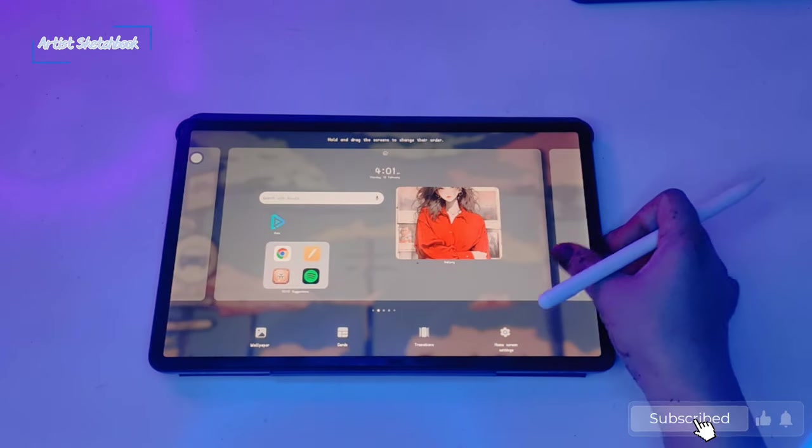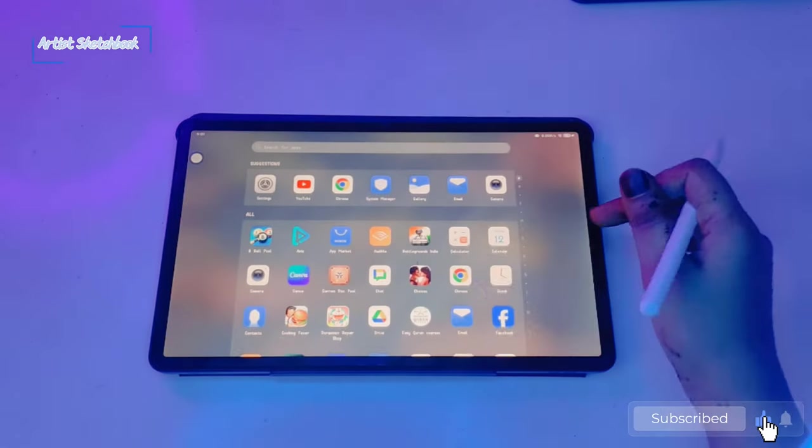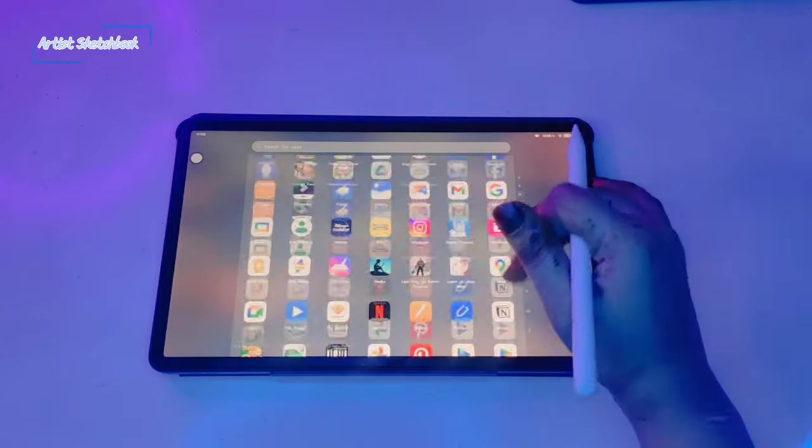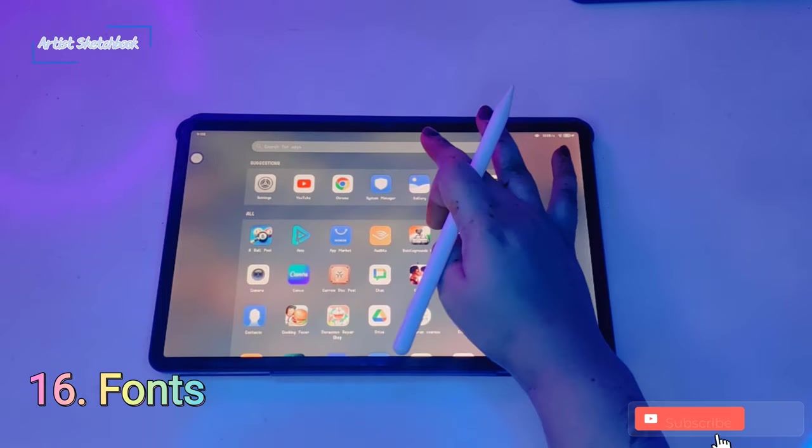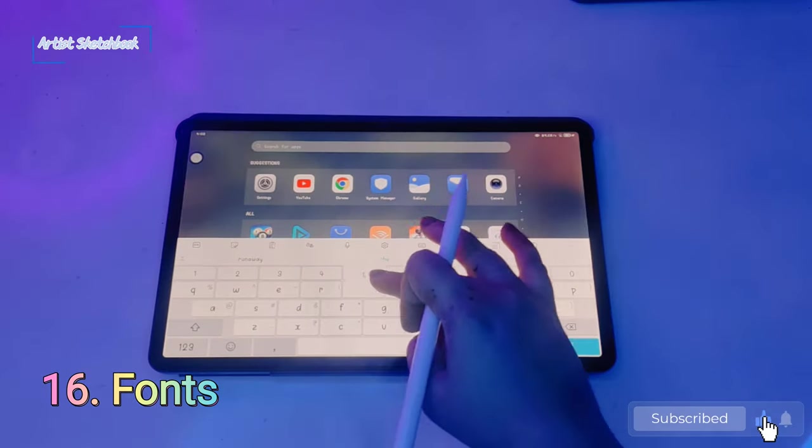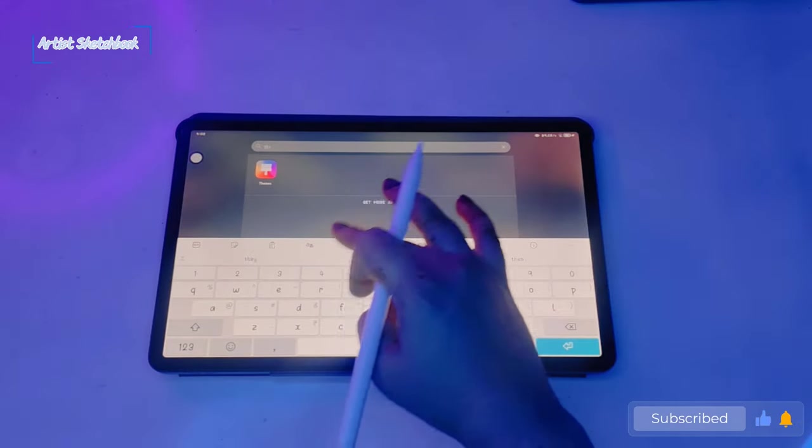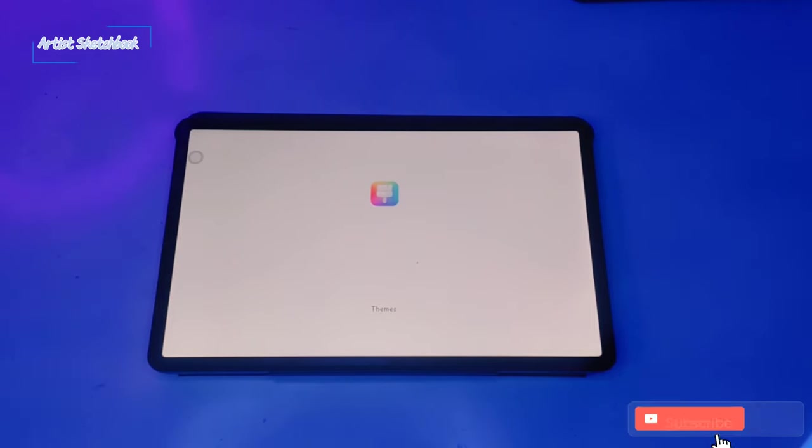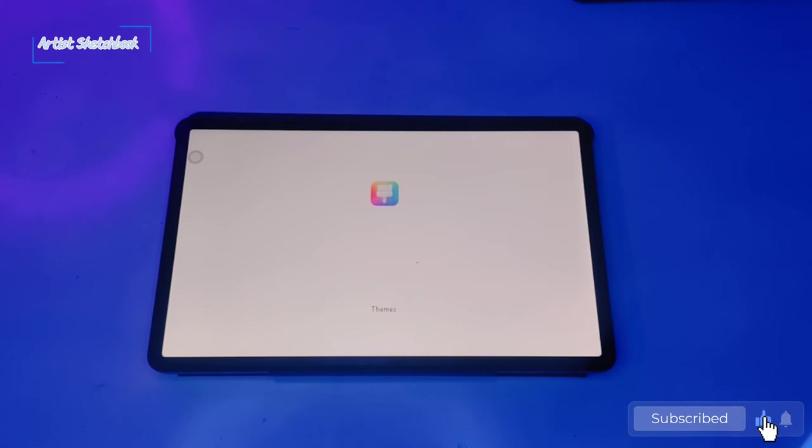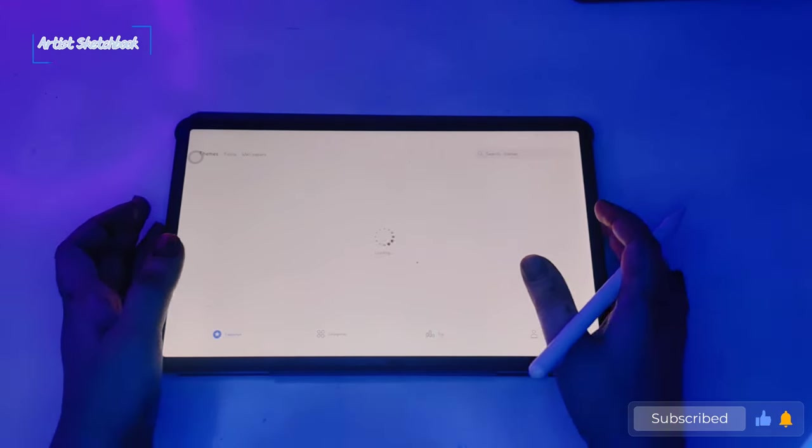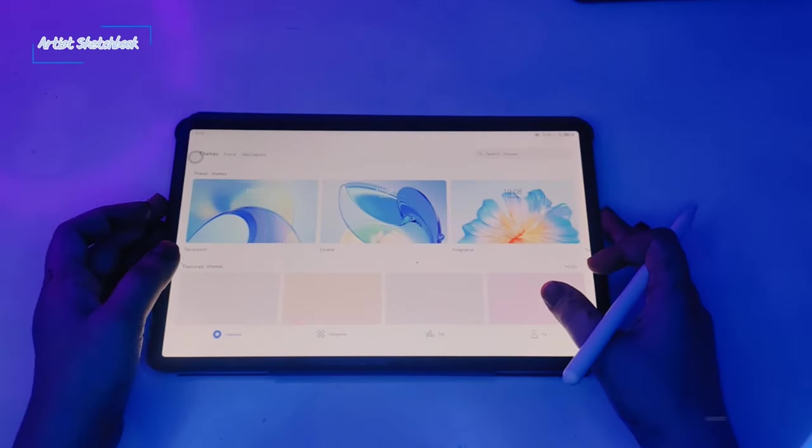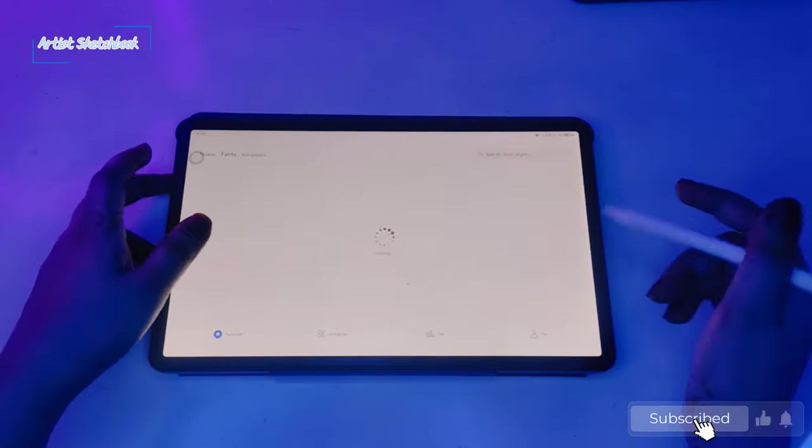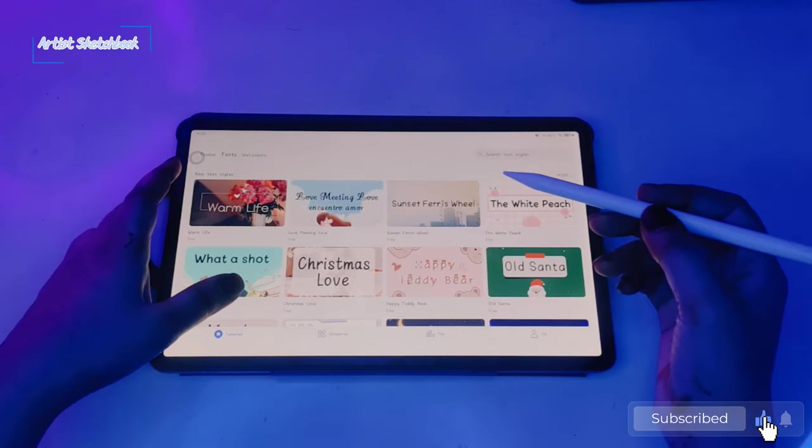Next feature is changing your tablet fonts. Go to themes, change your fonts.